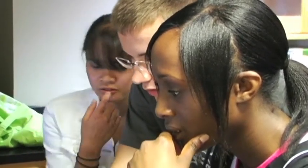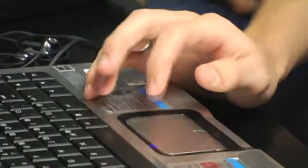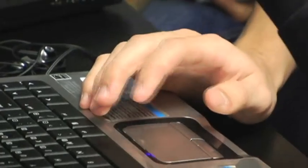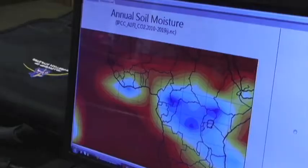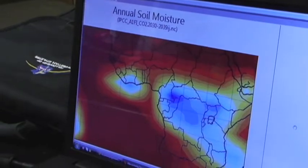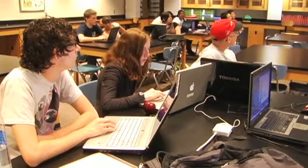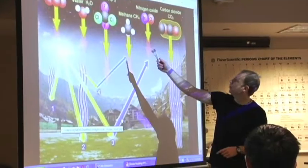The NCSSM Online Student Summer Symposium is an immersive, research-based, collaborative learning experience for rising seniors in the NCSSM Online program. This summer residential program brings these students together for a week, engaging them in a problem-based, face-to-face learning experience that takes them beyond the bounds of their online classes.